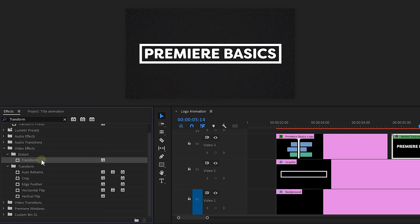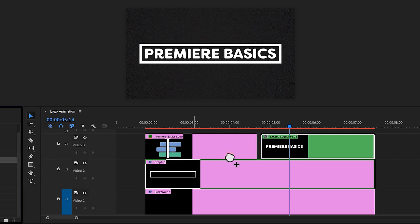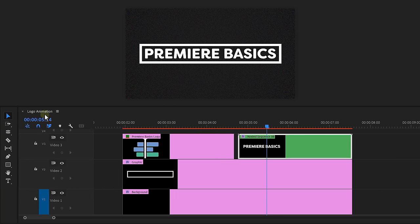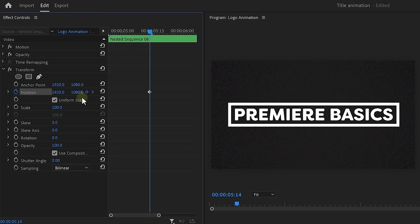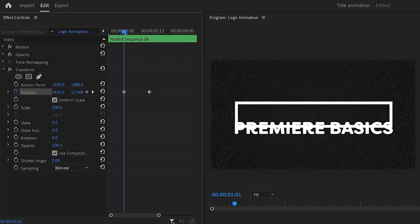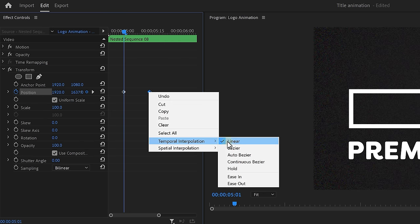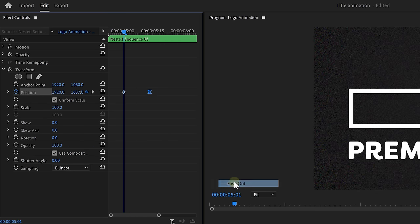By the way, we're nesting the text because otherwise the transform effect won't work correctly. Which is the effect we're going to find right now in the effects library and drag it to the nested sequence. Then animate the position property so that the text comes in like this. Now don't forget to ease in the last keyframes, of course. Now set the shutter angle to 180 degrees to introduce motion blur.